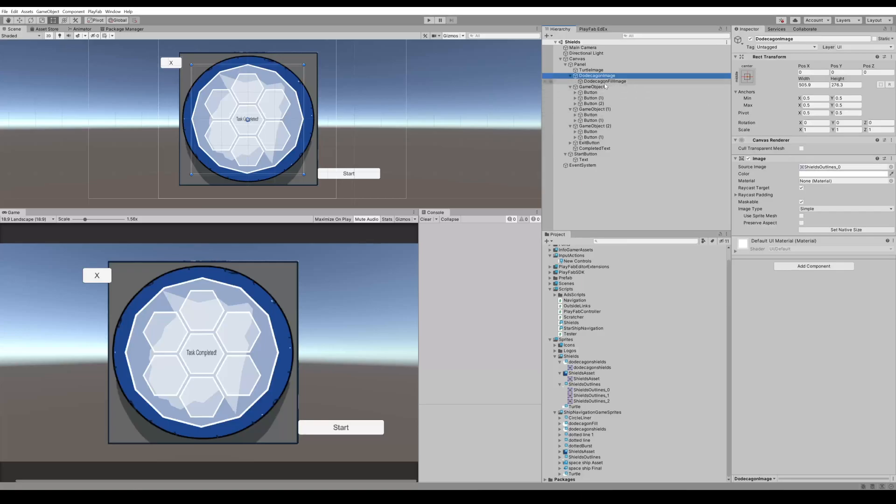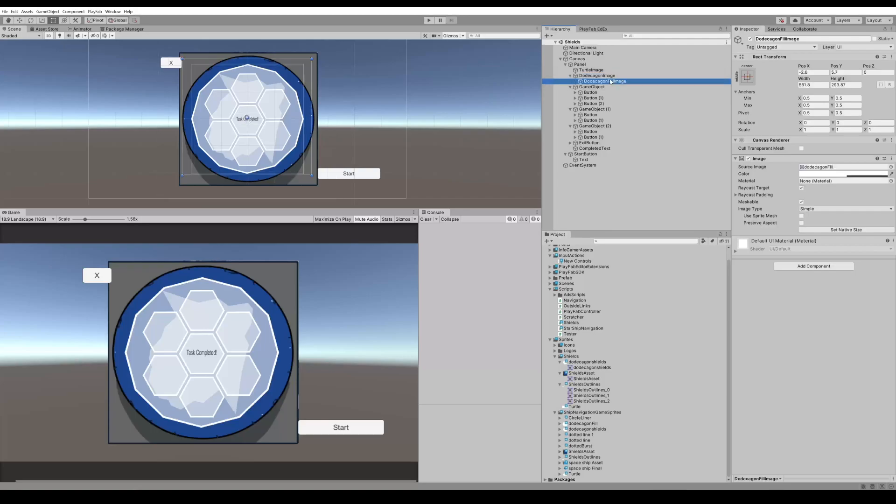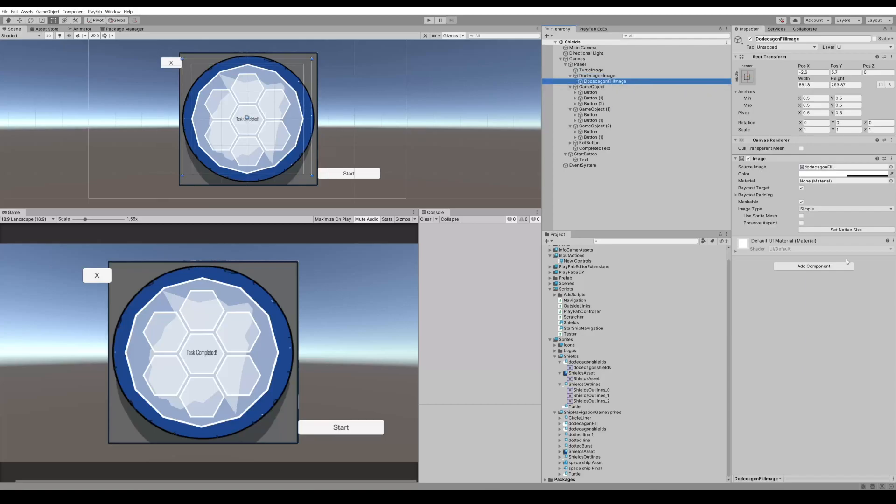When you're creating your own sprites you can put a border on your sprite and just make sure you save it off as a PNG so the opacity will carry over to Unity instead of having a fill image and an outline like I have.